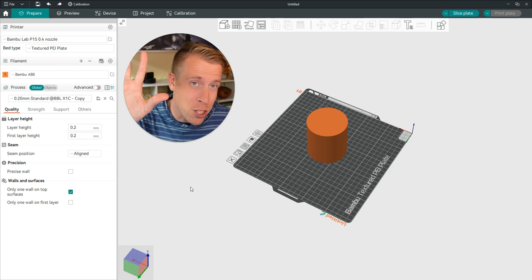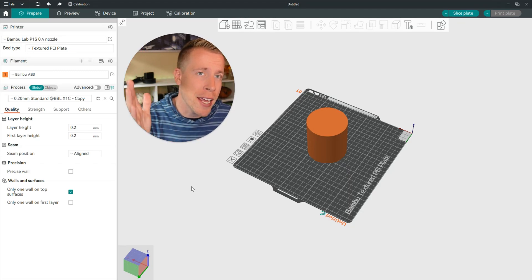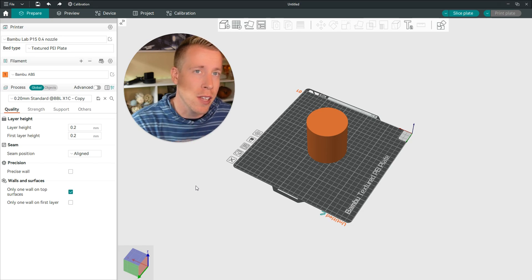Hey there guys, 3D Print Dude here. Today I'm going to show you how to add or create a custom filament profile in Orca Slicer.